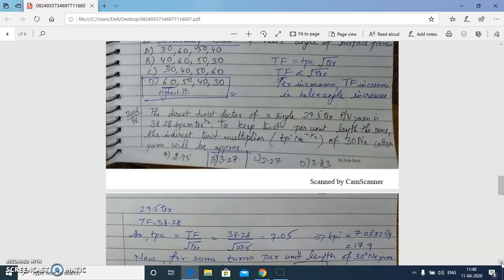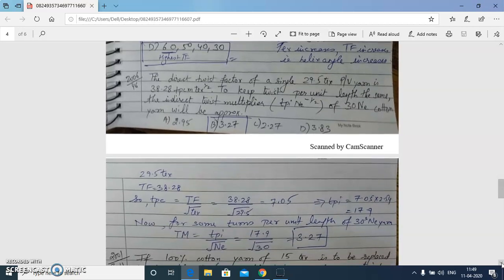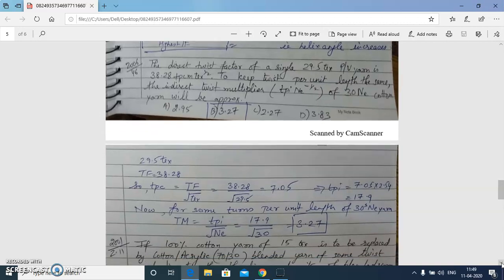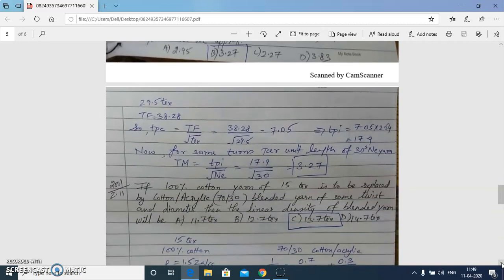The next question: the direct twist factor of a 29.5 tex PV yarn is 38.28. We need to keep the twist per unit length the same as for a 30s Ne cotton yarn. First we calculate TPI (which should remain the same), then calculate TM from TPI and the square root of Ne. The answer is 3.27.